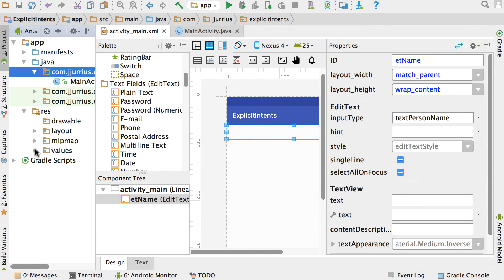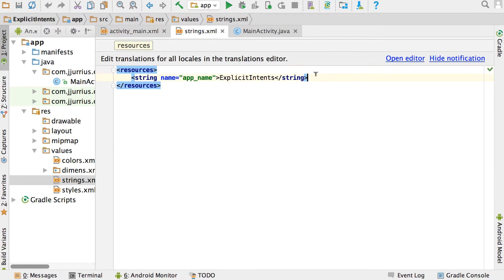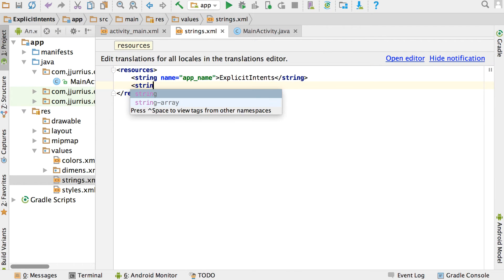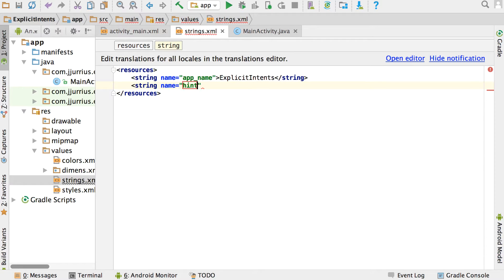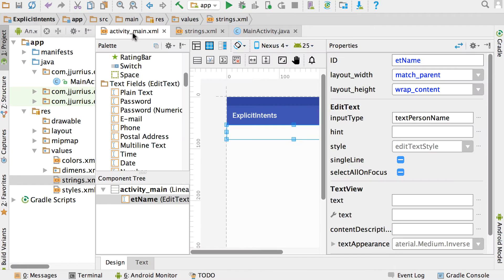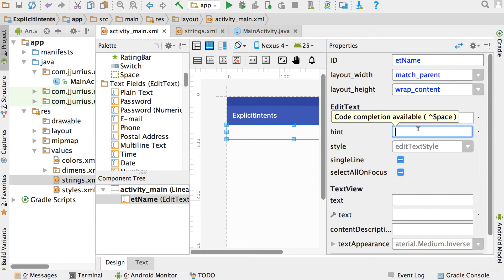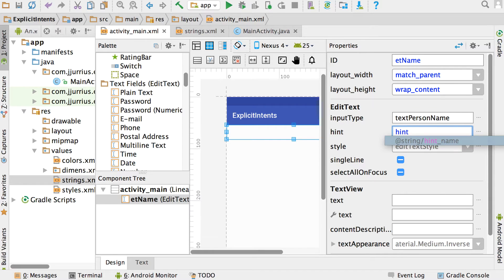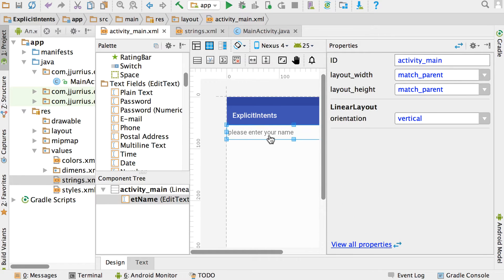Let's go to the strings XML — values > strings XML — and add the hint there. I'm going to add a new property and call it hint_name. That's the ID for the string, and the string itself will be 'please enter your name' as an example. We're going to save it. Now let's go back to activity_main XML, click on the component again, go to the hint property, and start typing 'name' to find it.